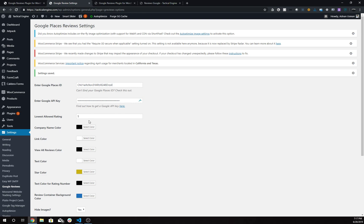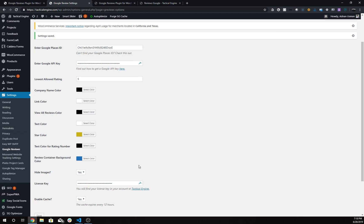These are all color options that you have. You can change anything from the company name color to the star color, and you can choose to hide the images of the people writing the reviews.